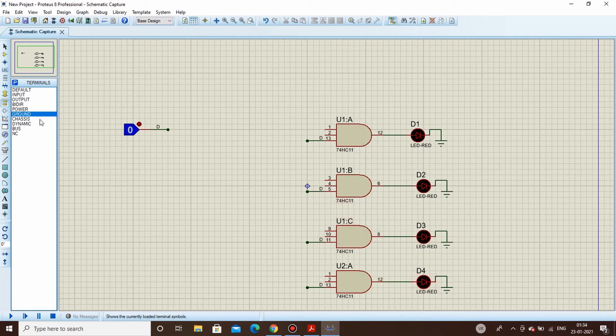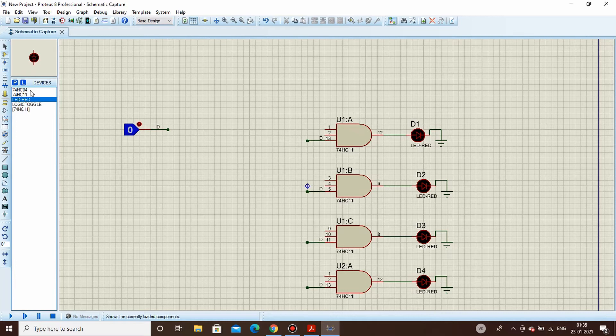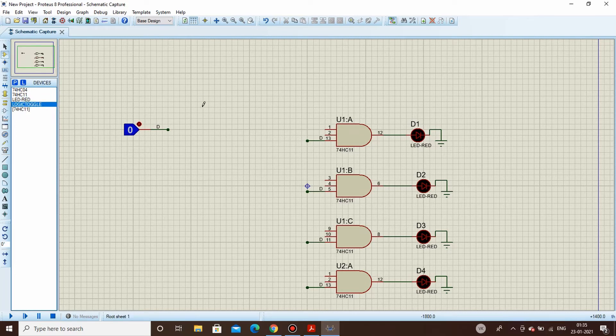Now we need to add the select lines, so we'll place two more logic toggle switches here for S0 and S1.